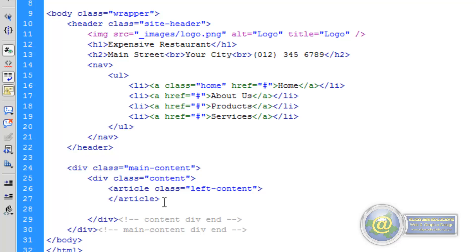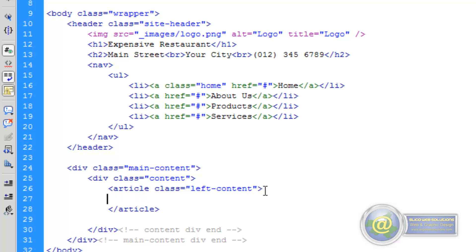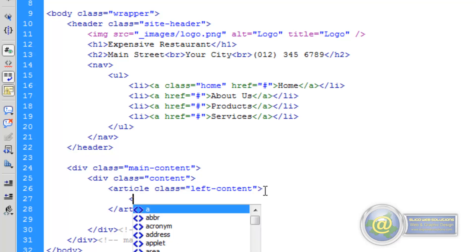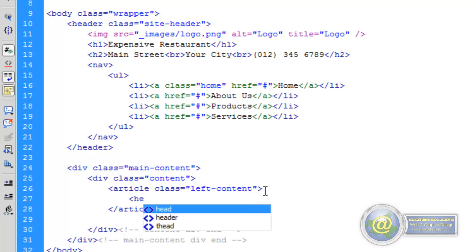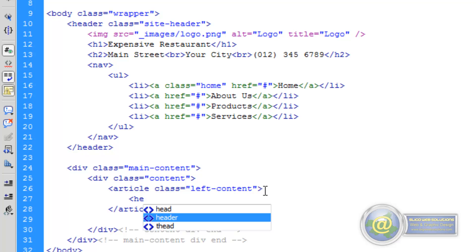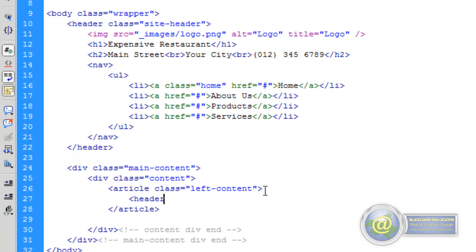So while we're in, we may as well keep moving along. The next thing I want to do is add a header area to this article. We're going to use our header tags, and that's the reason we gave our previous header a class — this one we're not going to, because it's just a standard header. So we have our opening and closing header tags.